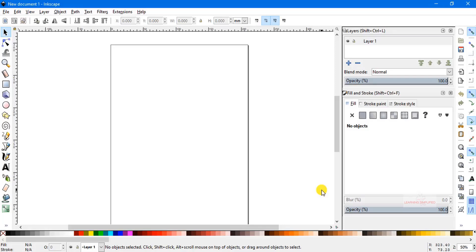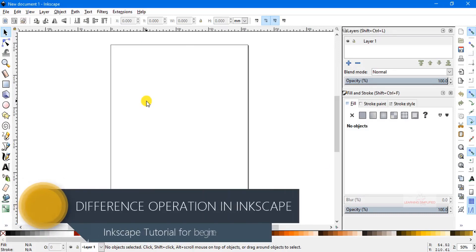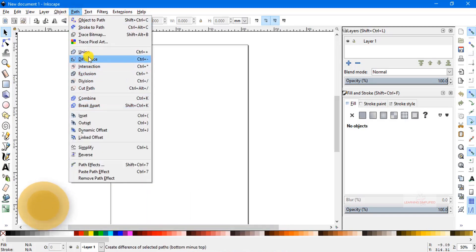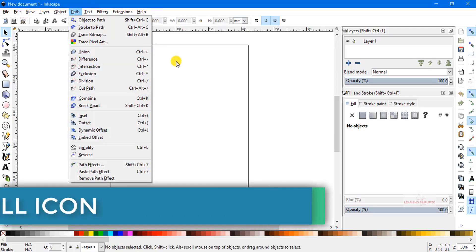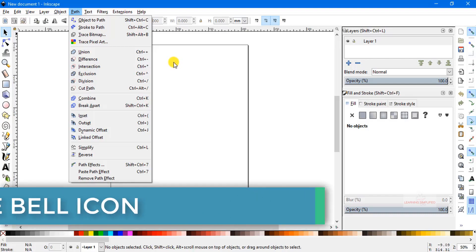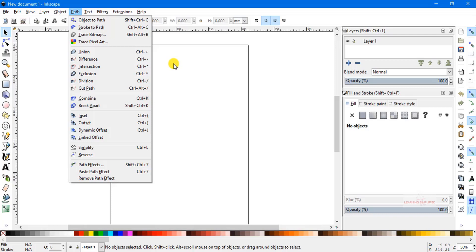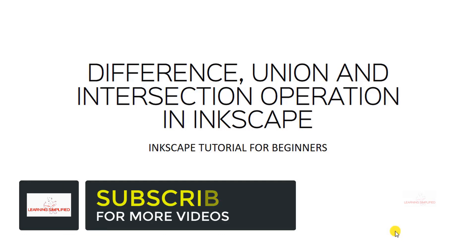Hello and welcome to another new episode of Learning Simplified. Today in this tutorial, in this back-to-back two or three videos, we are practically going to understand various operations — union, difference, intersection, and exclusion — under various conditions of different elements, whether they are objects or paths or interacting with object and path, in this Inkscape tutorial for beginners. So, stay tuned.